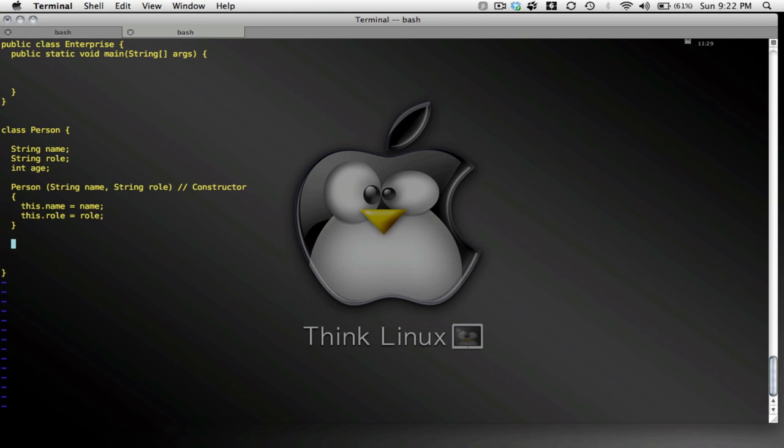So there I have a constructor. And let's see, maybe I'll want to change the role. Maybe somebody will get promoted or change jobs.